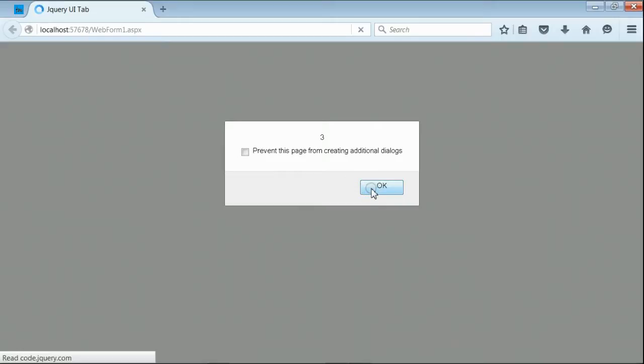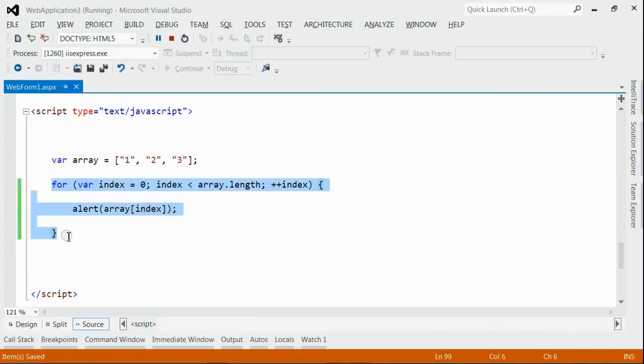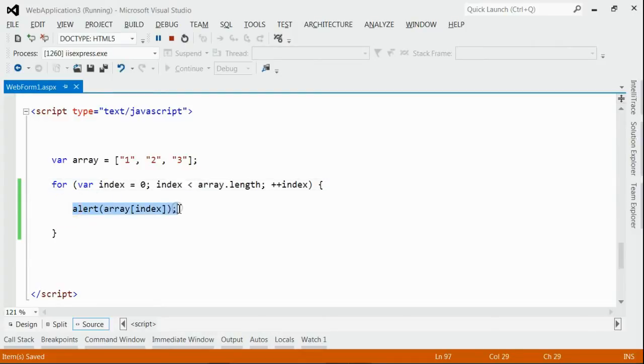So we are able to iterate through each member of that array using the forEach loop. Now let's consider the for loop. This is the format. Here, starting from index 0, we would iterate through each member of this array and that will be alerted.